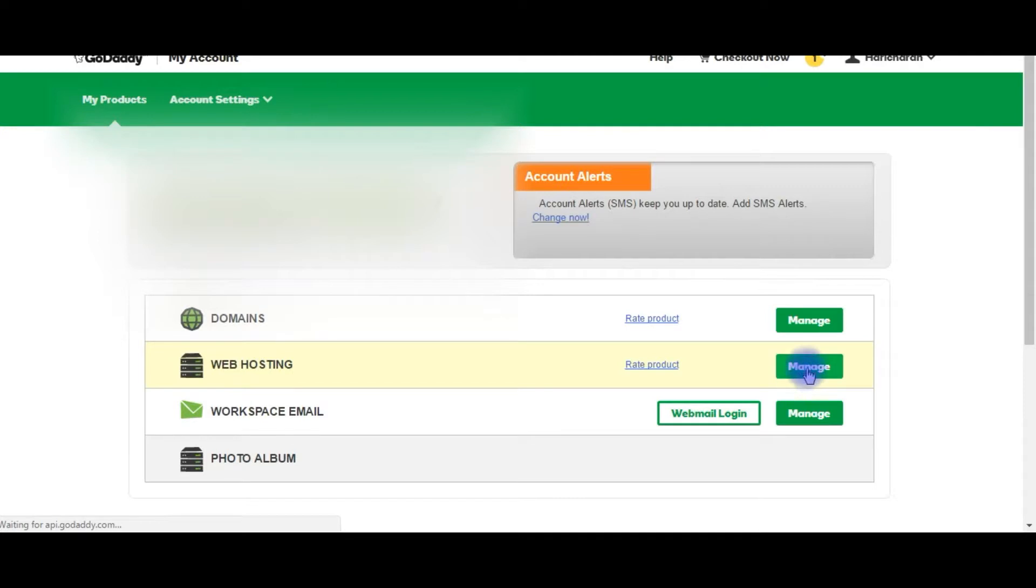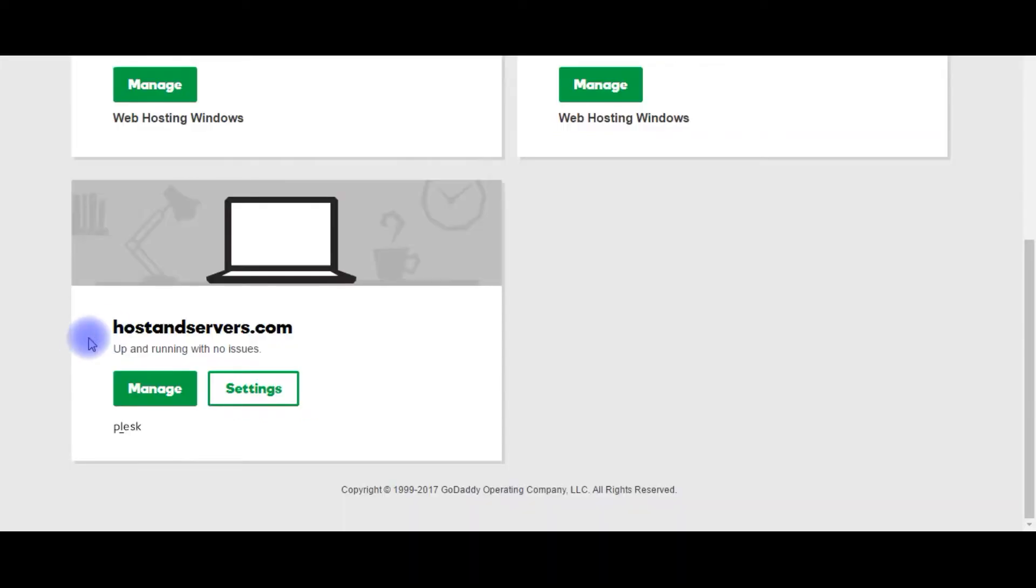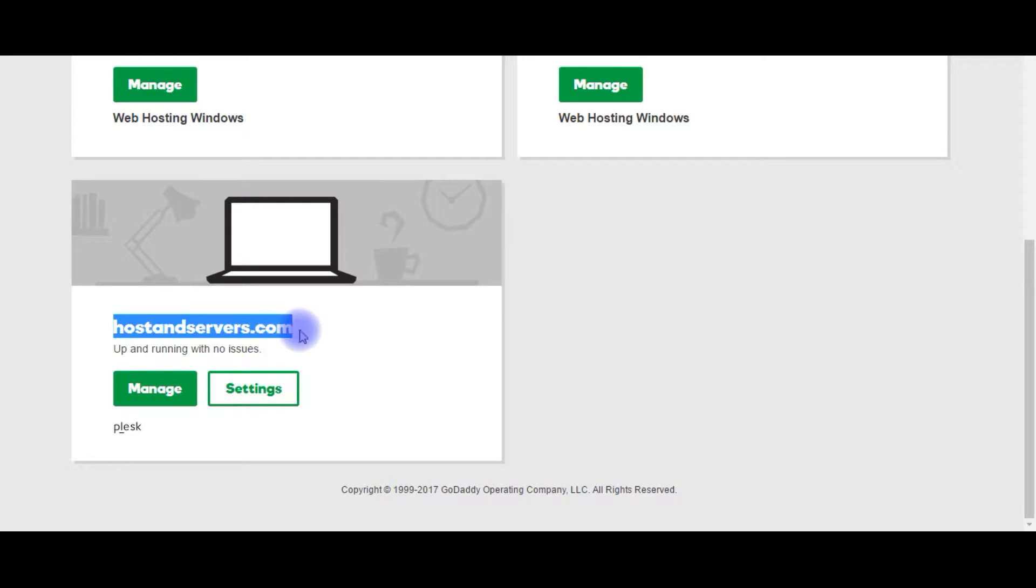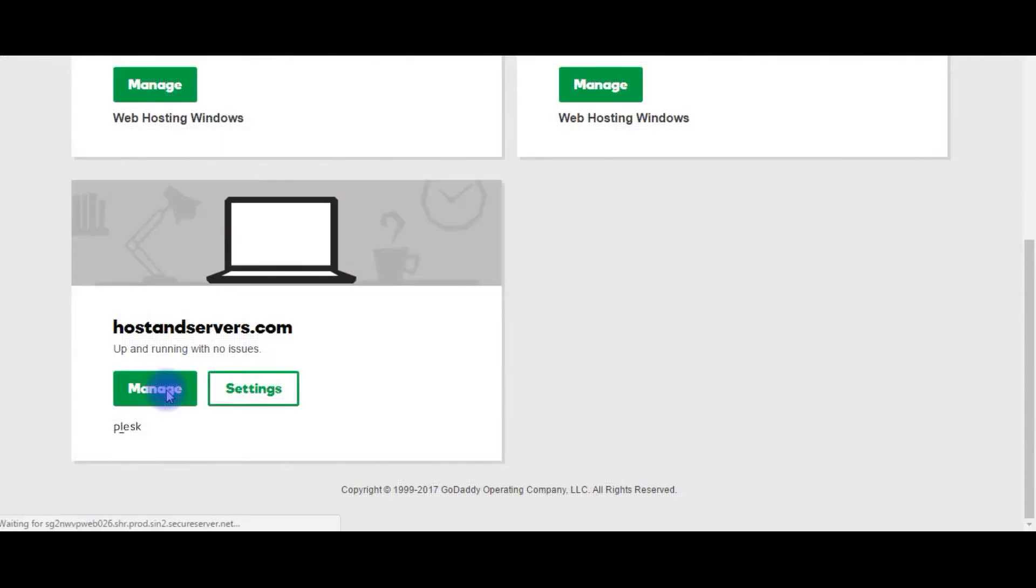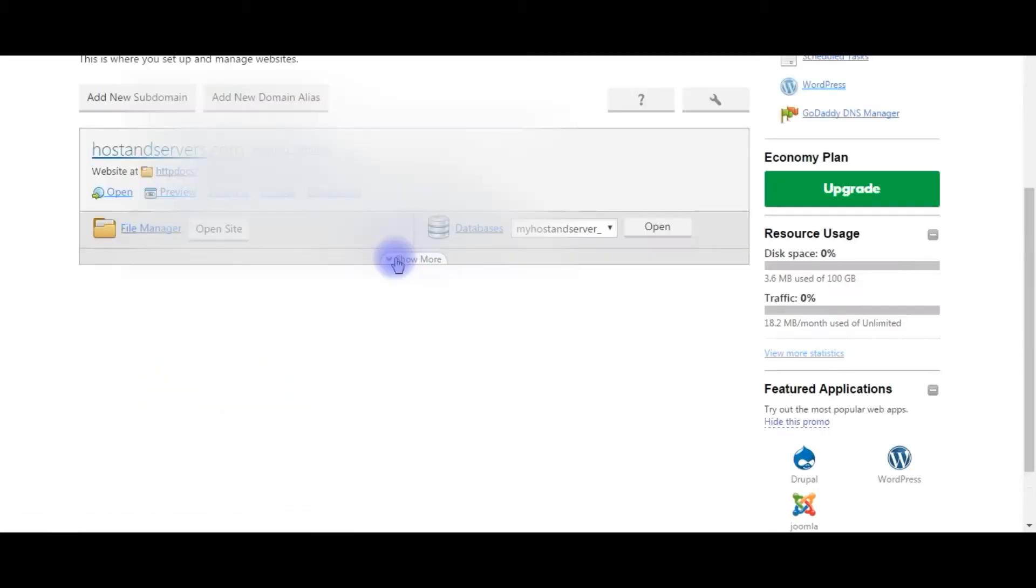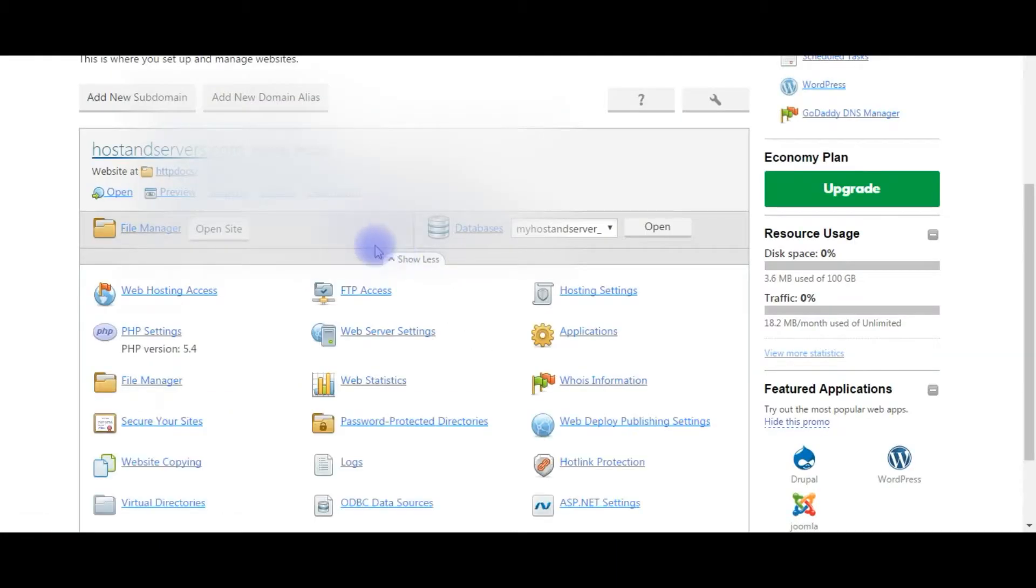Web hosting, manage. I want to create a new FTP user account on this website. Click manage, click show more.